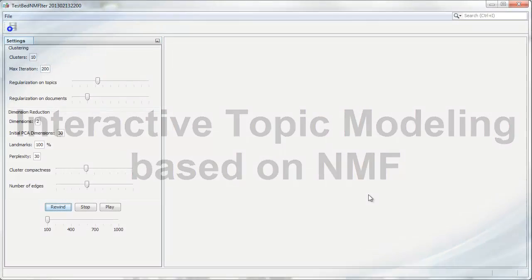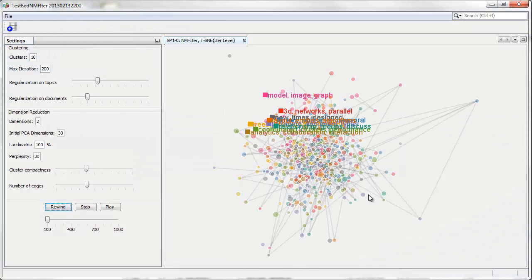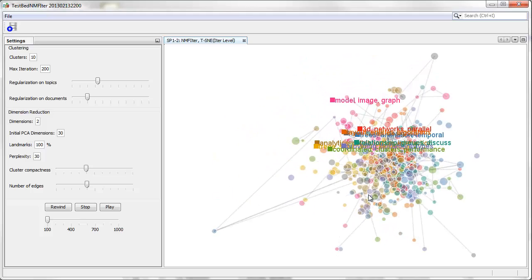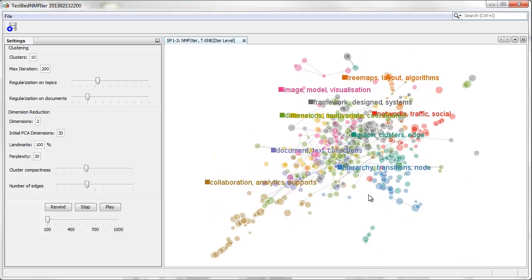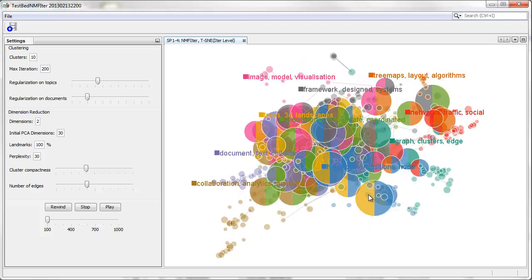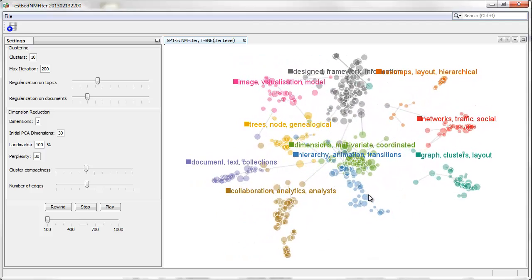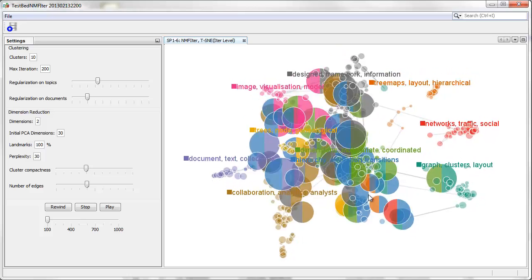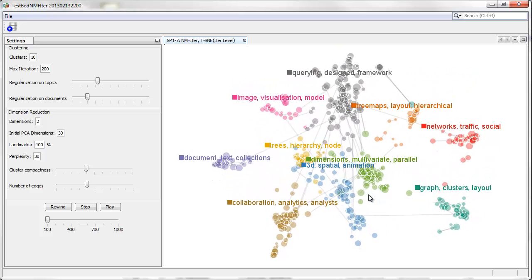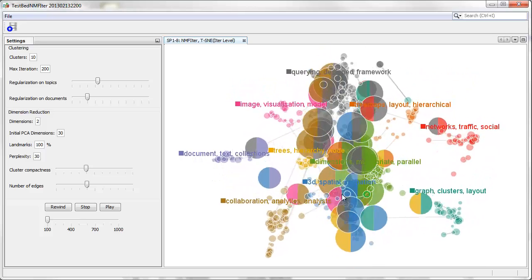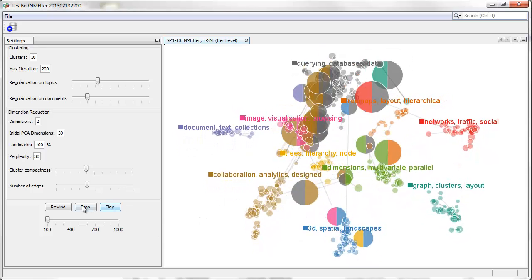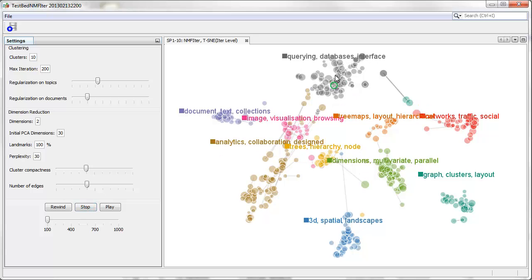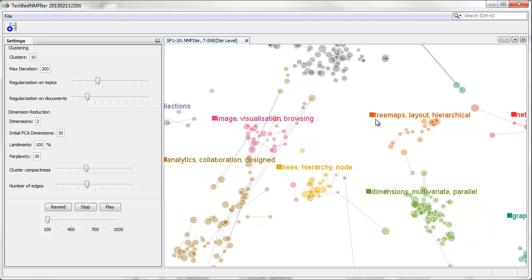This time we will show the InfoViz and VAST paper data set. Now we perform topic merging for the two topics commonly dealing with the hierarchical data visualization.